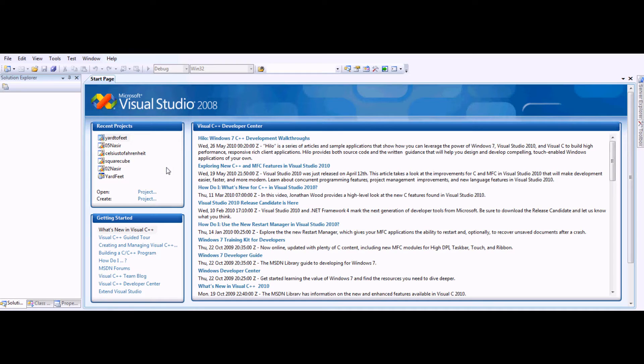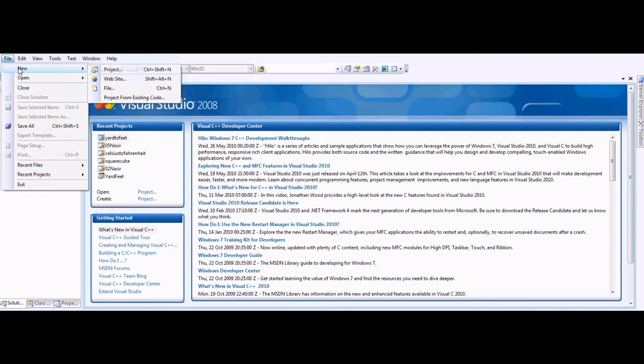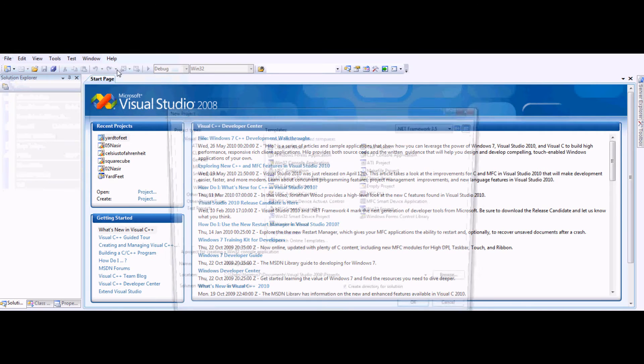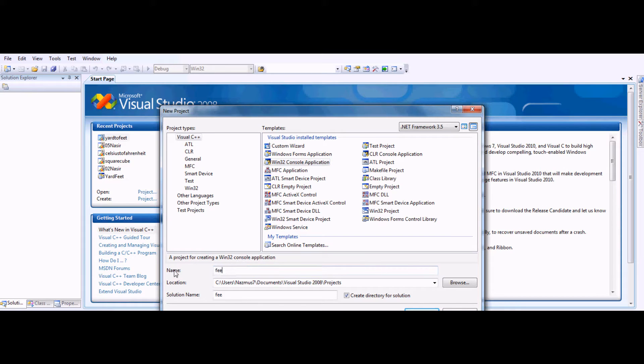The program I'm using here is Microsoft Visual Studio 2008. This is possible with other C++ programs as well, including older versions of Visual Studio. We want to start a new project and we will select Win32 console application. Let's name it Feet to Yard, or actually Yard to Feet.